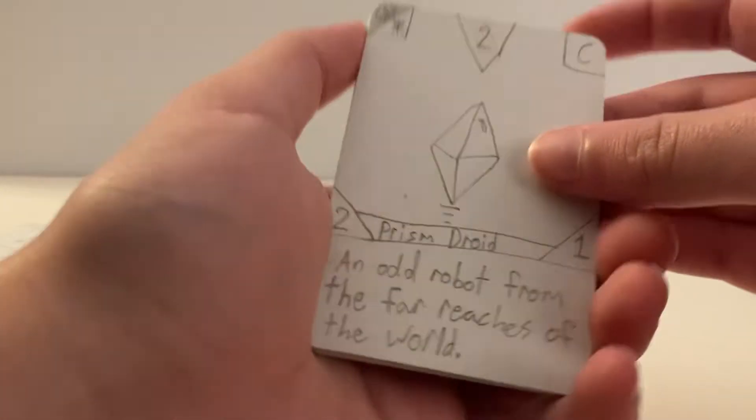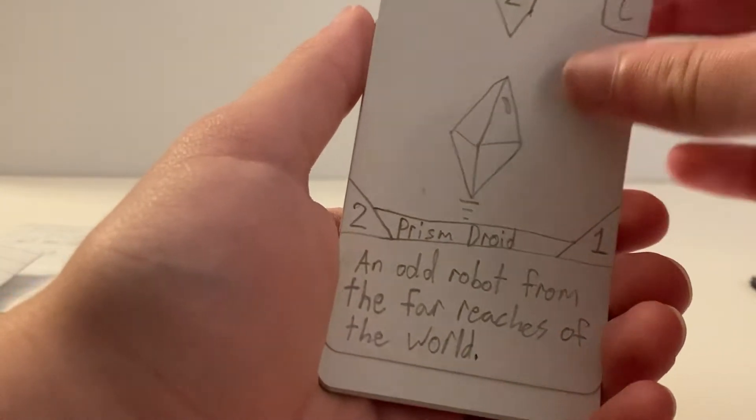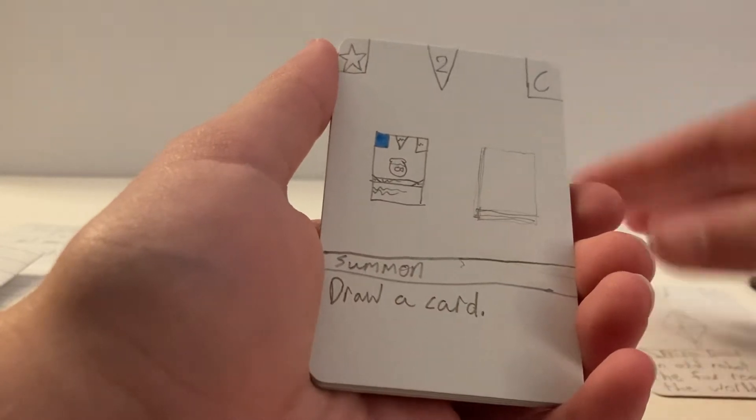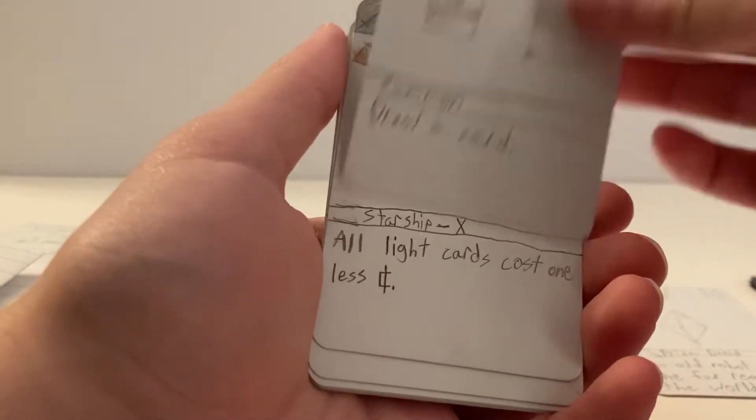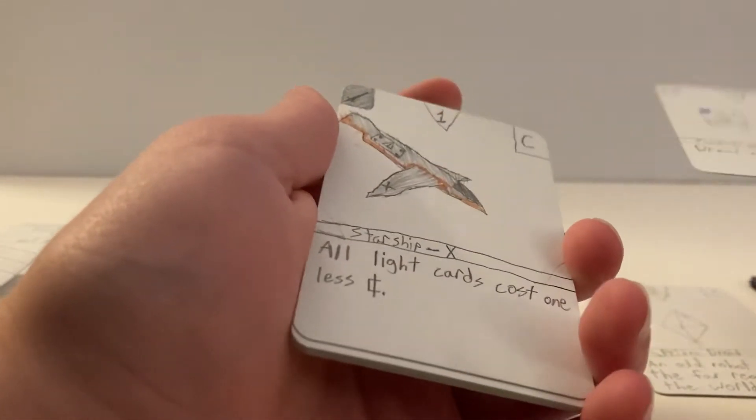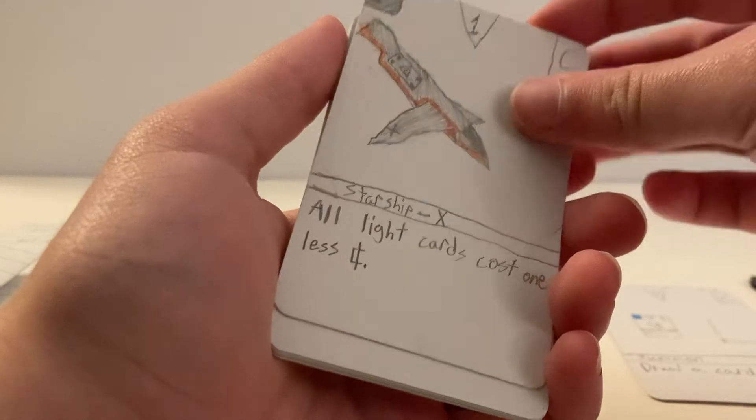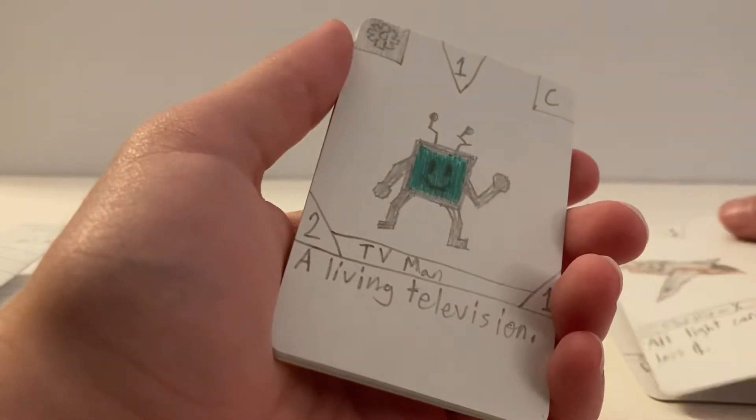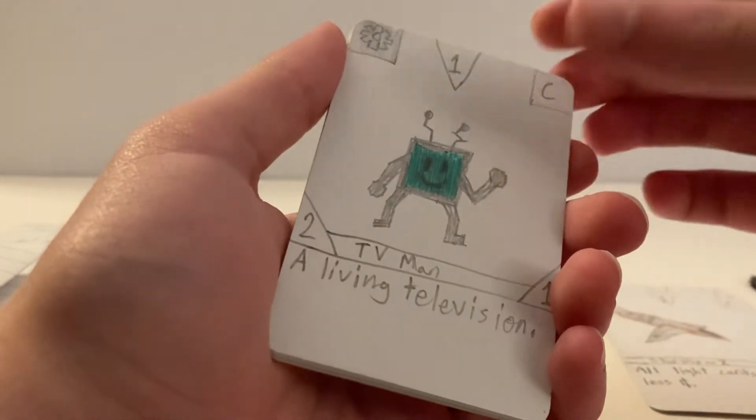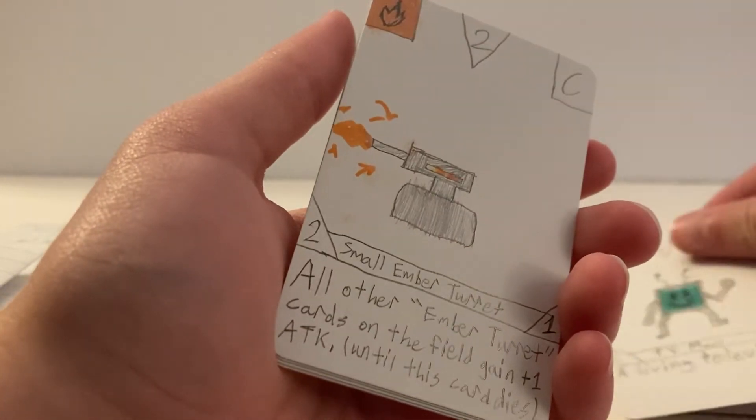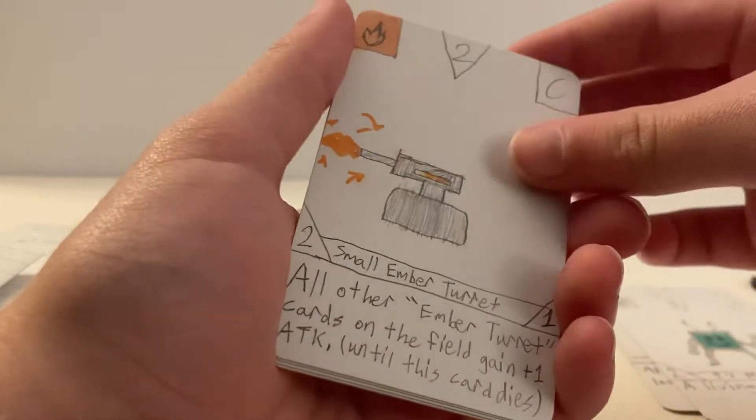All right, start off with Prism Droid, Summon, Starship X, TV Man, Small Ember Turret.